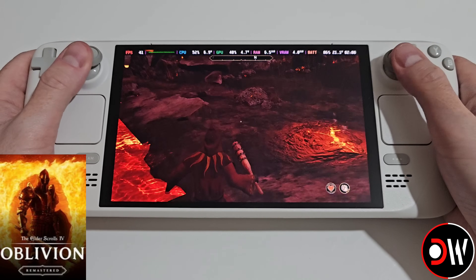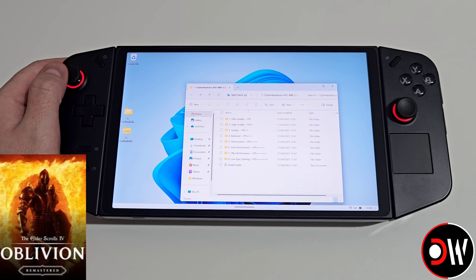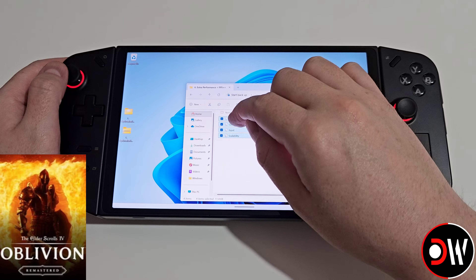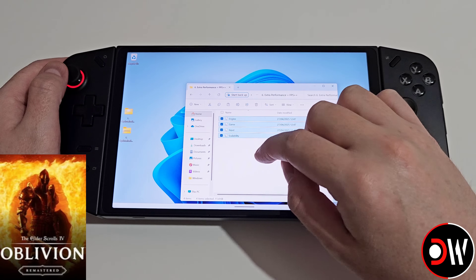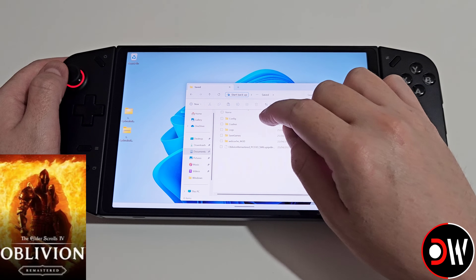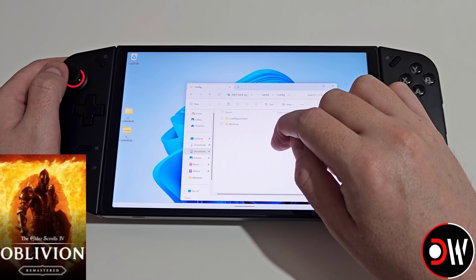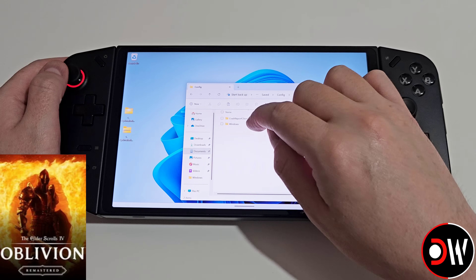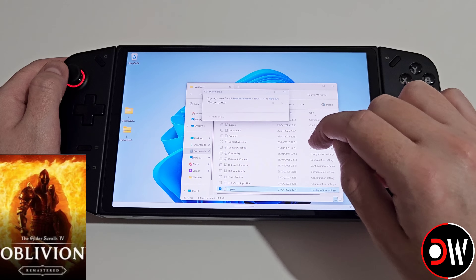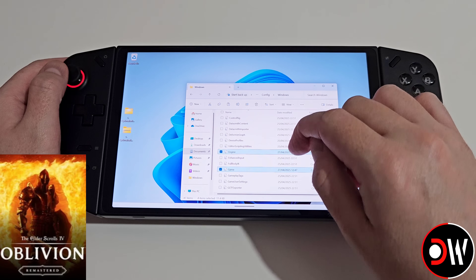Just let us know what your experience has been like using this if you decide to try it, and if you're struggling with anything or have any questions post a comment below. If you're on Windows or a Windows handheld and want to install the mod, go into the extra performance folder, grab all four INI files, right click and copy, then go to Documents > My Games > Oblivion Remastered > Saved > Config. If you have the Steam version this folder will be Windows; if you have the Game Pass version it'll be WinGDK. Go inside, right click and paste to replace the files, and back up the engine.ini file before pasting the mod.